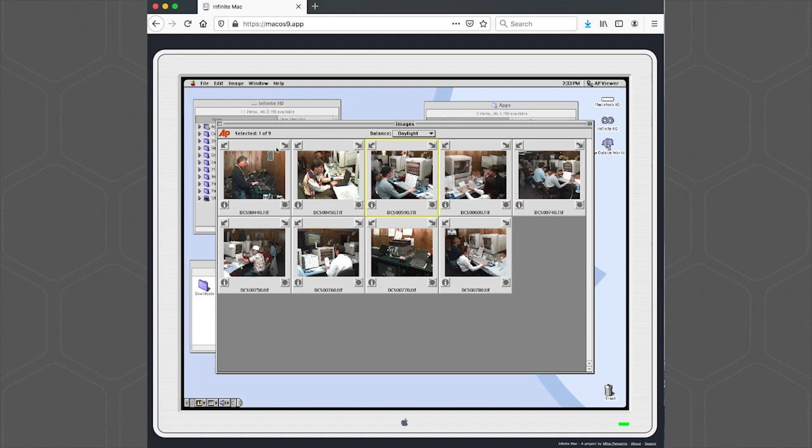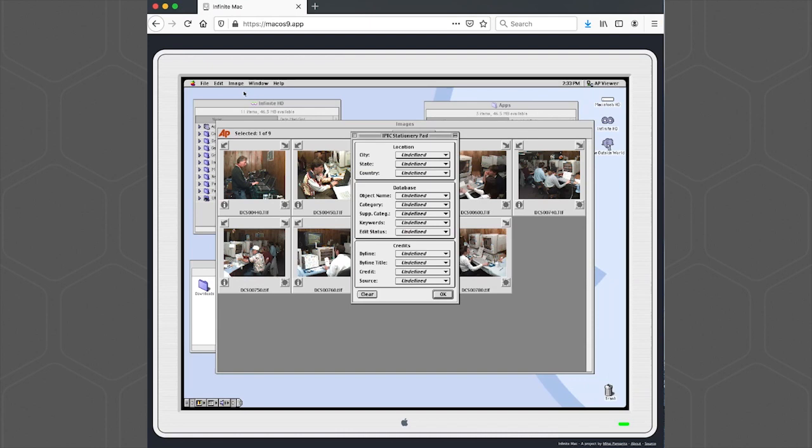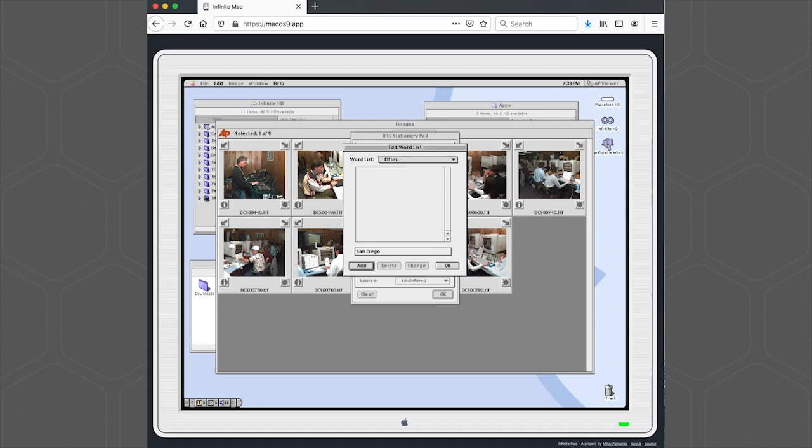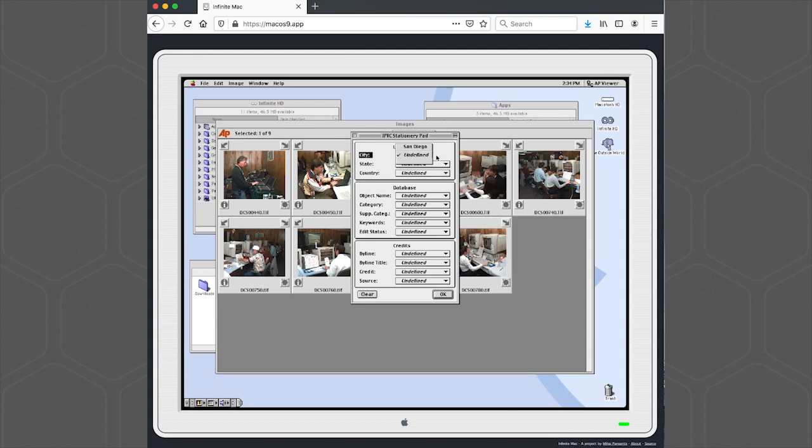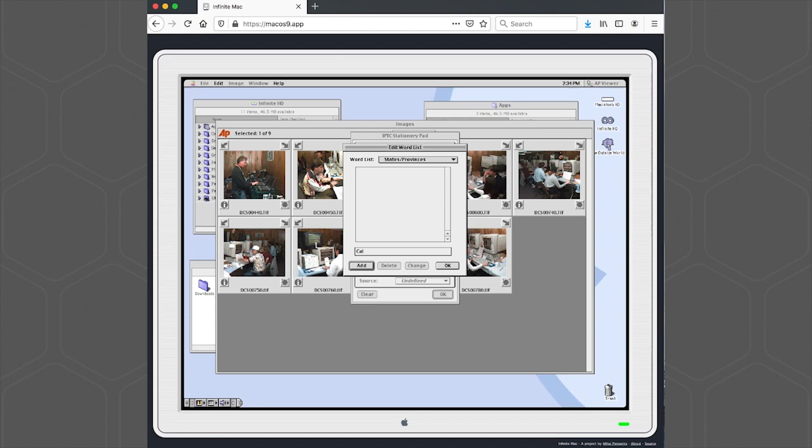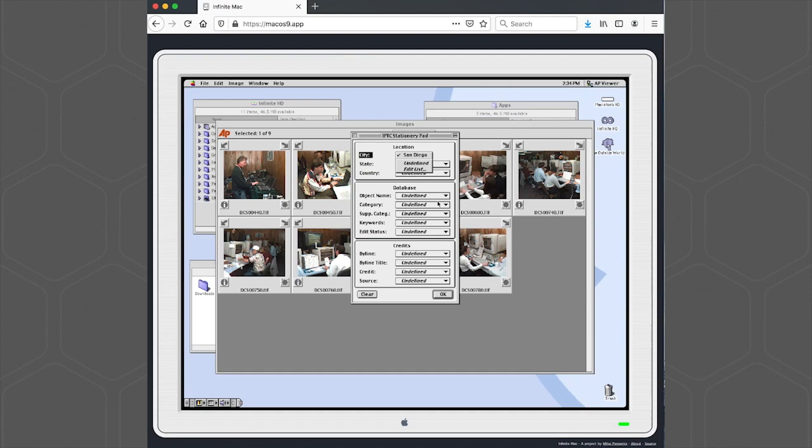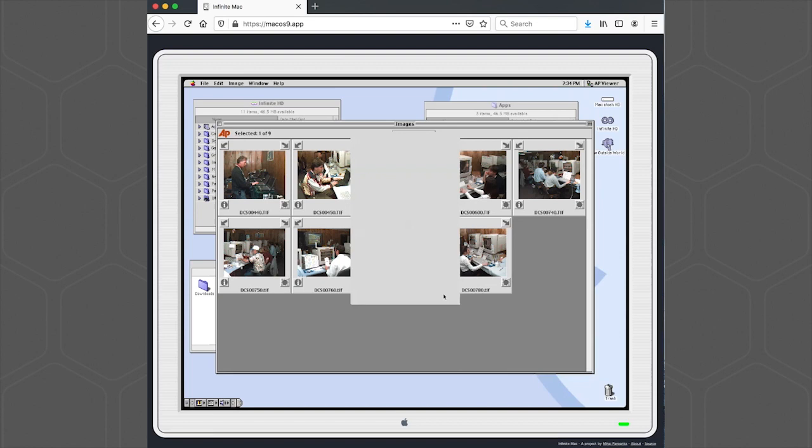So what we're going to want to do is go ahead and convert these into new TIFF files that are going to have more metadata capabilities. Now we also have the original IPTC stationary pad. We'll just go ahead and add a few items here. Double click it and now it's in the field.